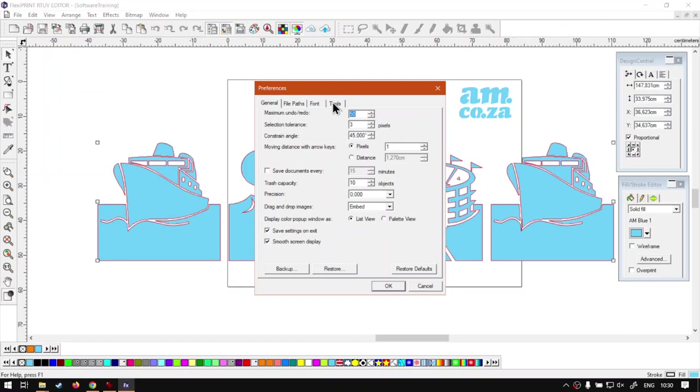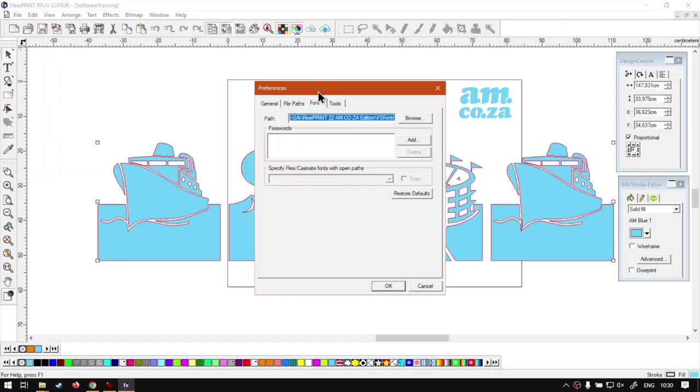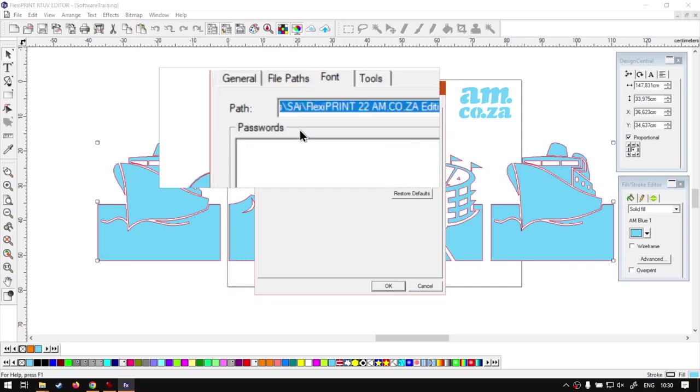Then under the preferences we have two other settings. Let me just go to the tab, wait for it to load. Okay, so now you have this one called Password.